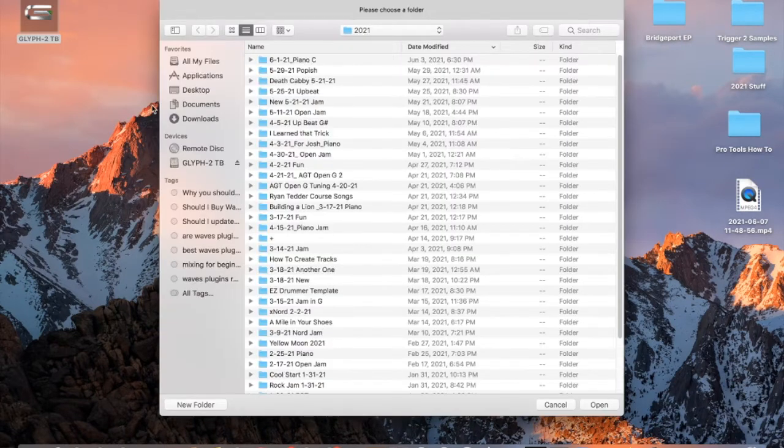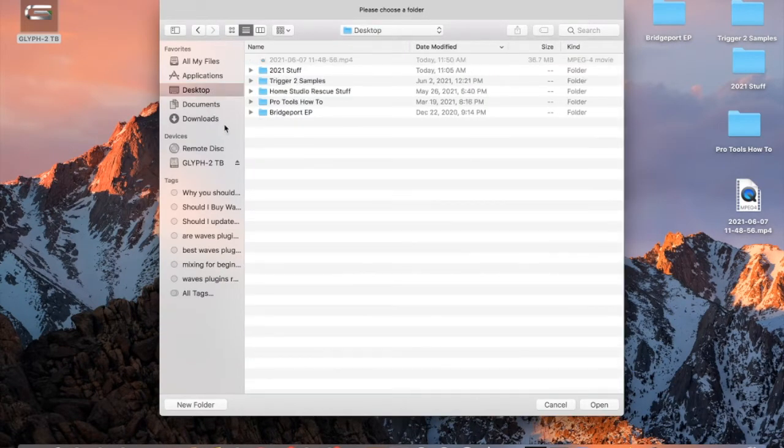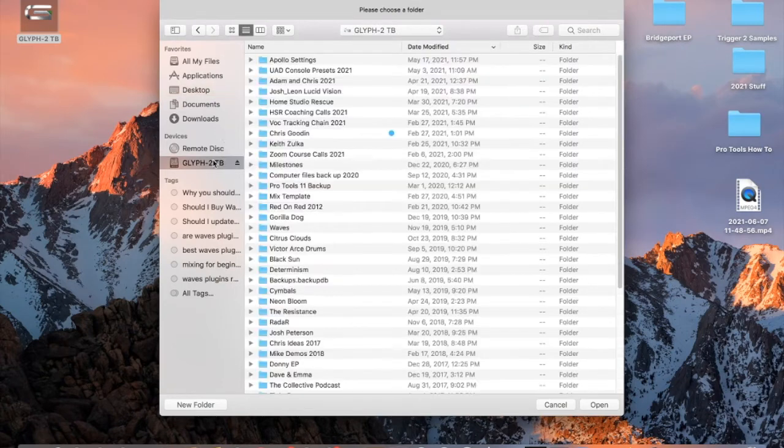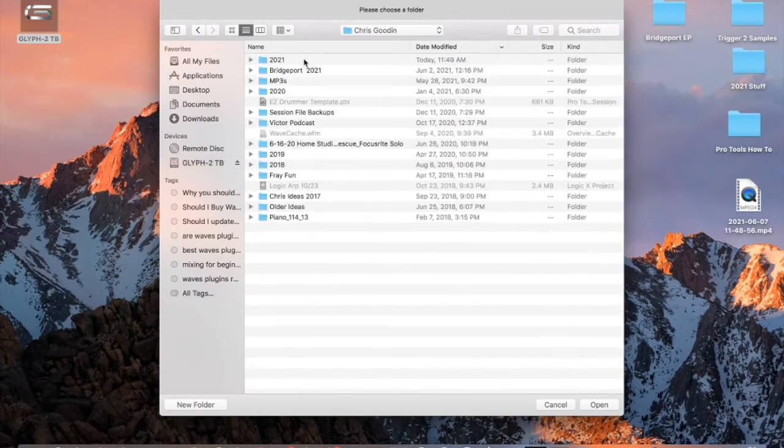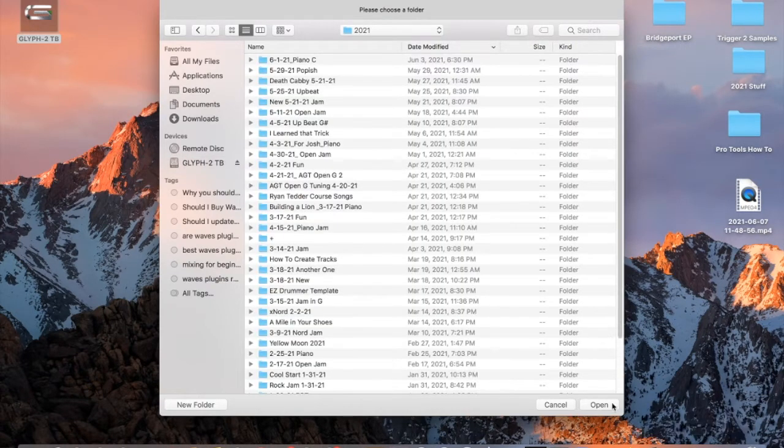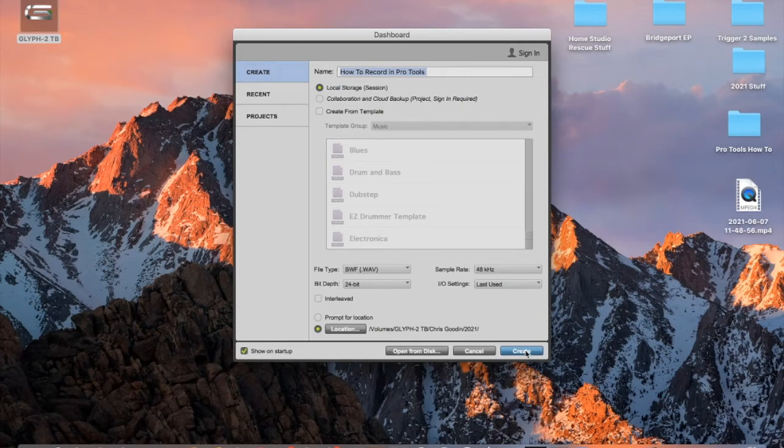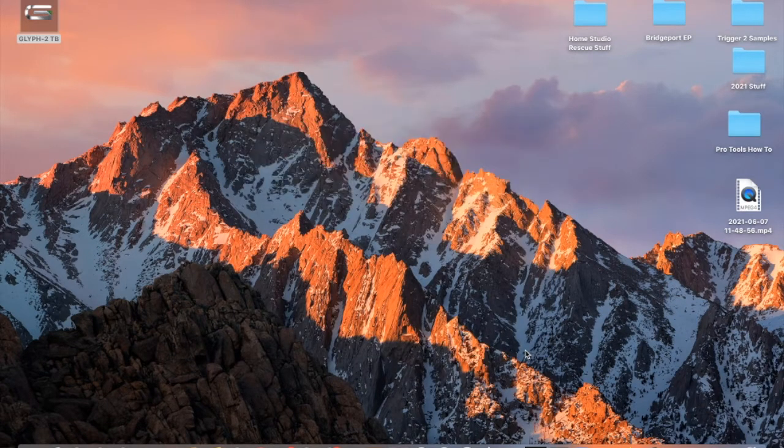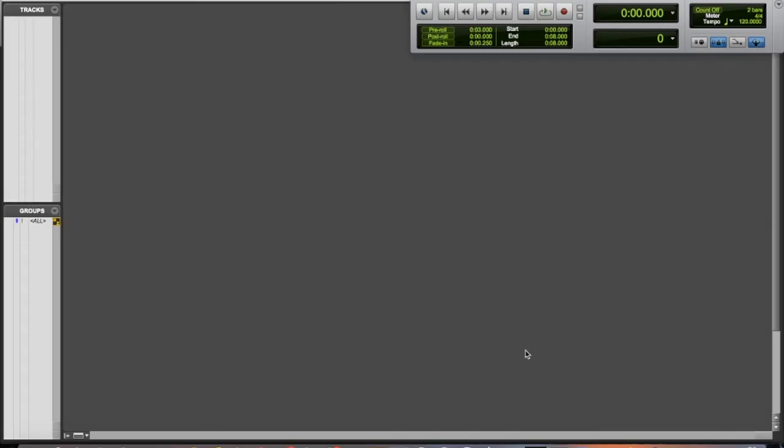If you don't have an external hard drive, it will probably try to save it somewhere on your computer, which I would recommend having at least one external hard drive exclusively for your music. So I'm going to pick my folder here and save it to my external hard drive. I'm going to hit create or enter. This is the edit window, this is the mix window.